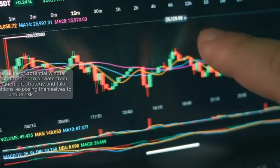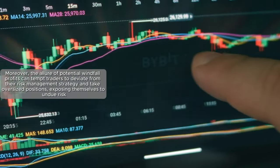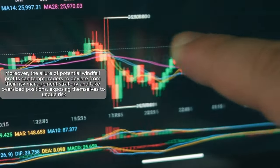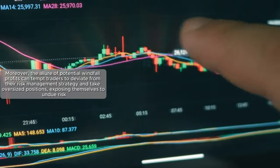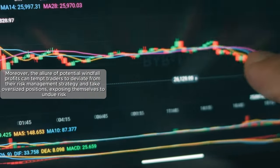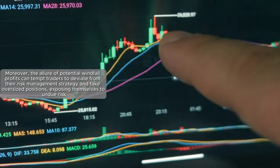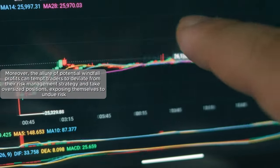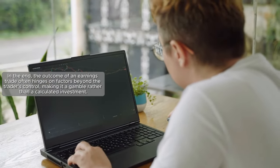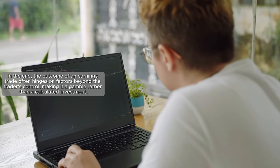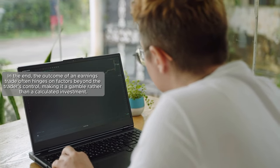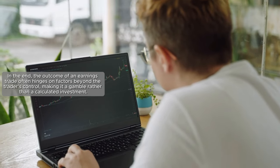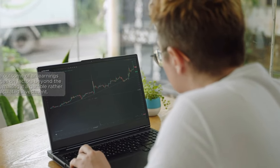Moreover, the allure of potential windfall profits can tempt traders to deviate from their risk management strategy and take oversized positions, exposing themselves to undue risk. In the end, the outcome of an earnings trade often hinges on factors beyond the trader's control, making it a gamble rather than a calculated investment.